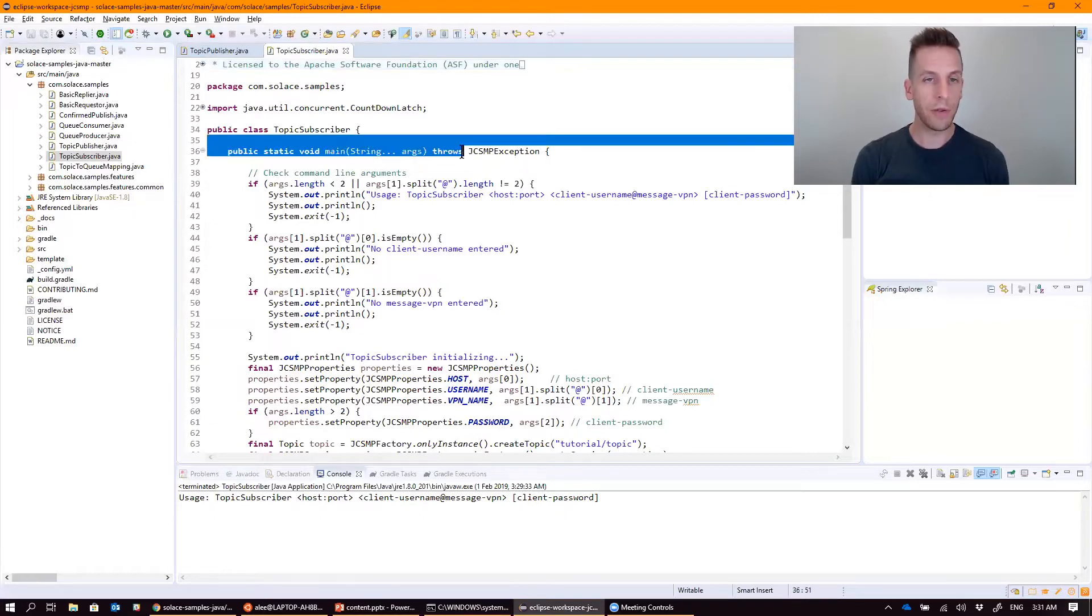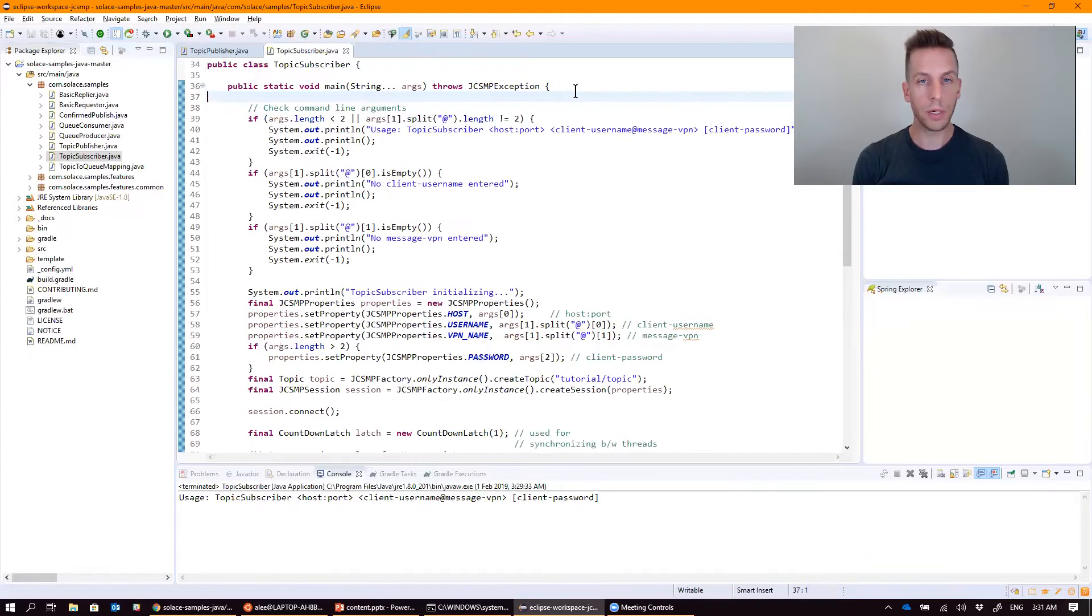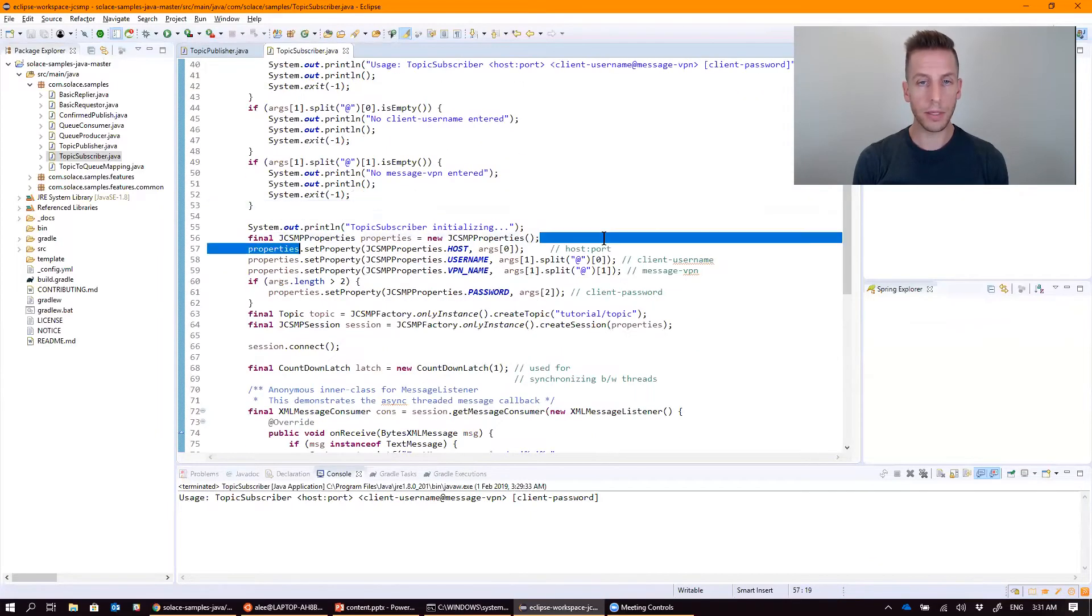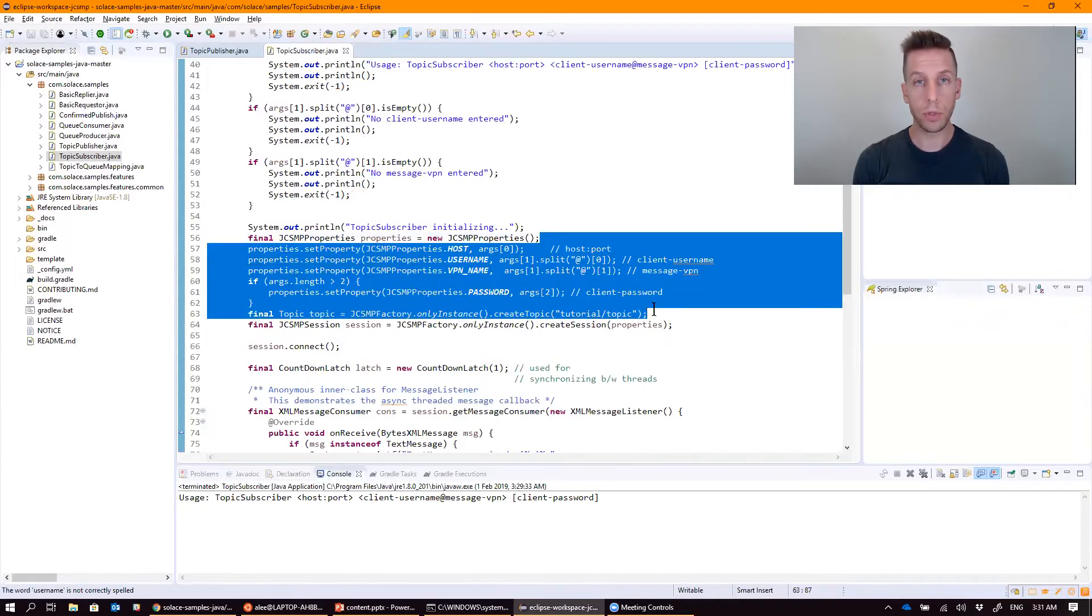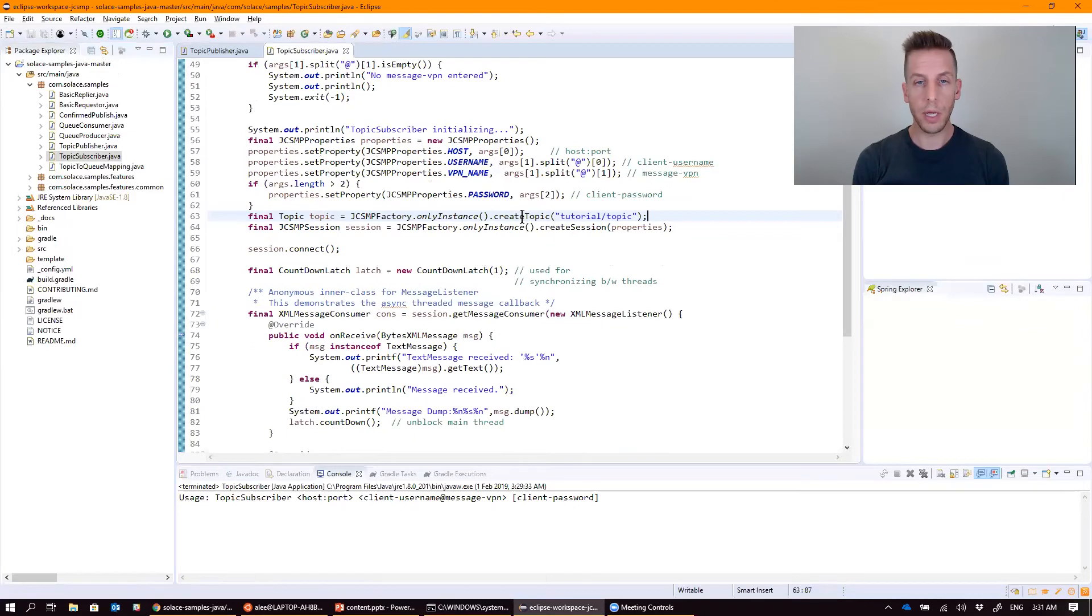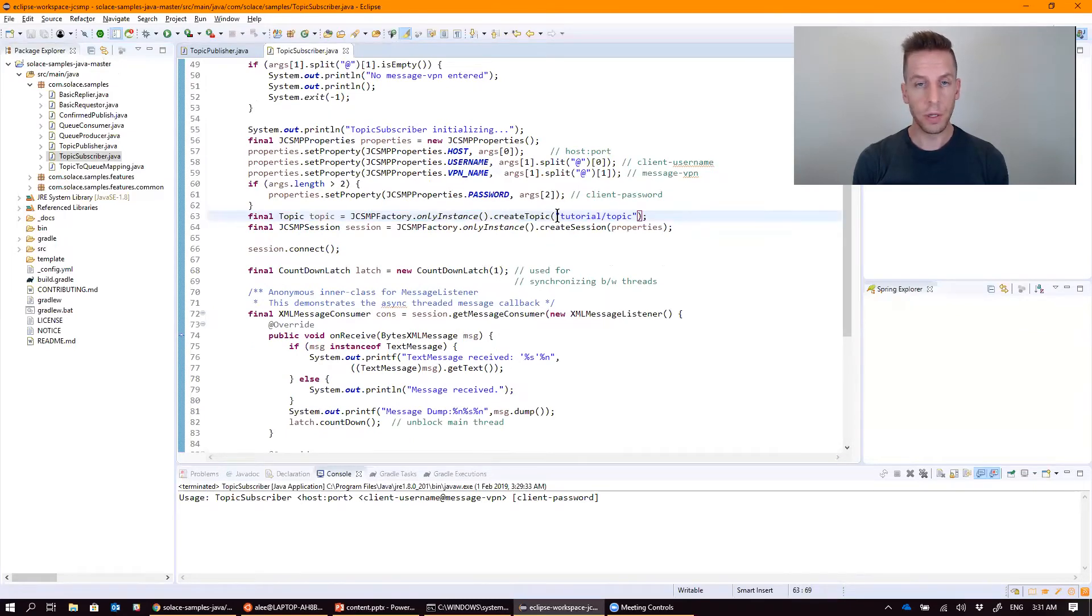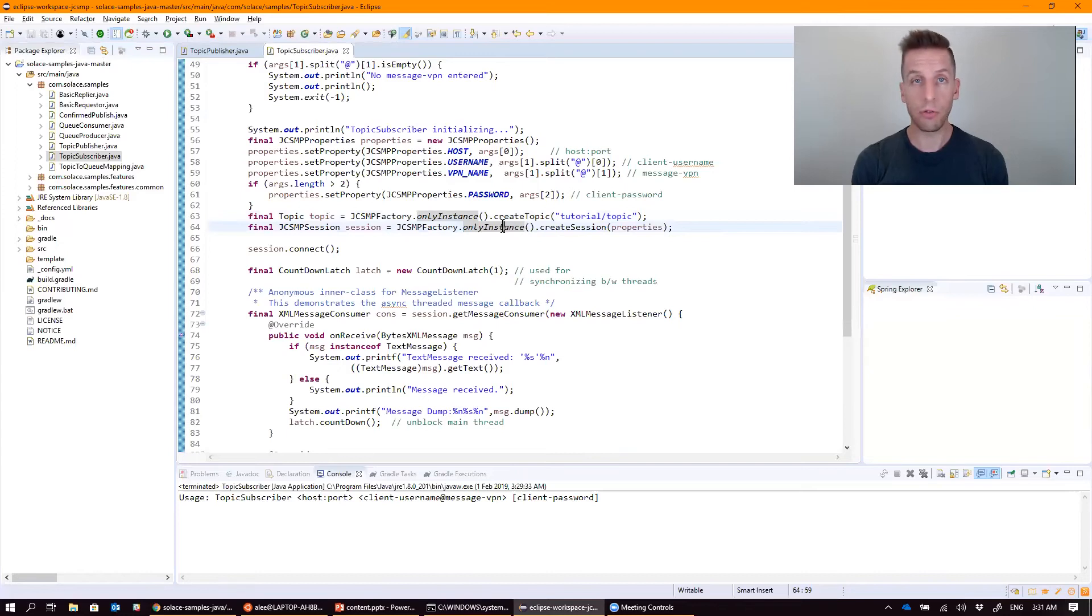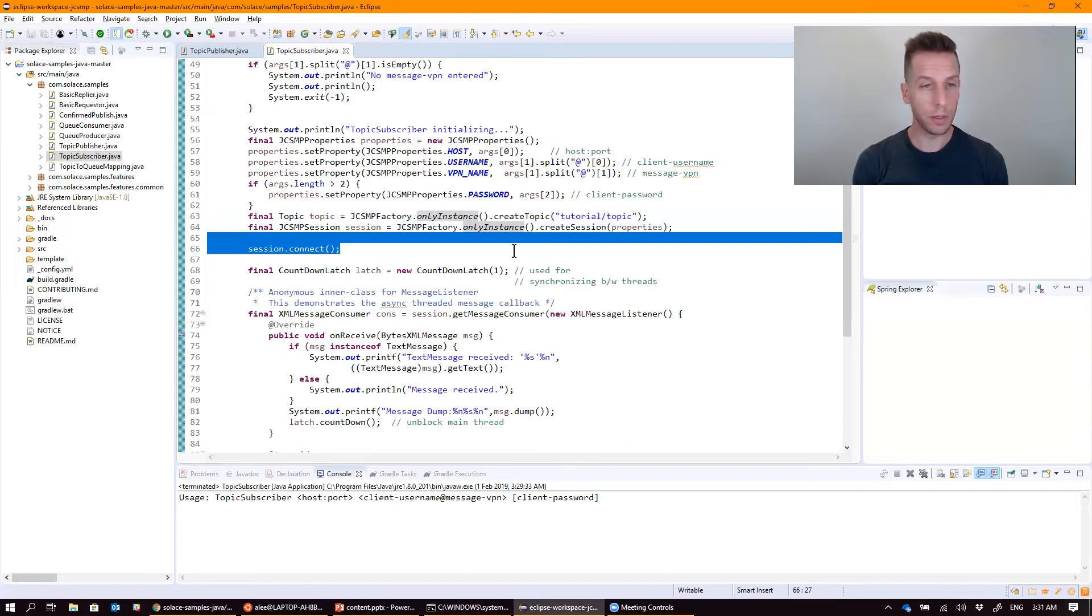You can see everything is kind of stuck into the main method here. It reads some stuff off the command line, and then builds a properties object, which it populates with those arguments: username, password, VPN name. It creates a topic object with our topic that we've defined, creates a session object, which is the actual connection into the Solace broker, and using those properties goes ahead and connects into Solace.